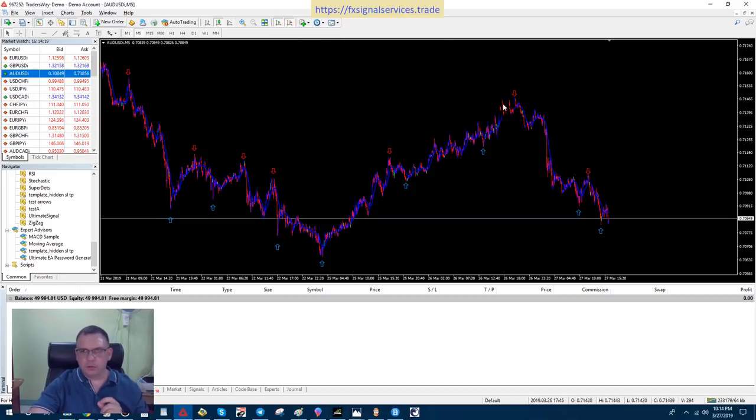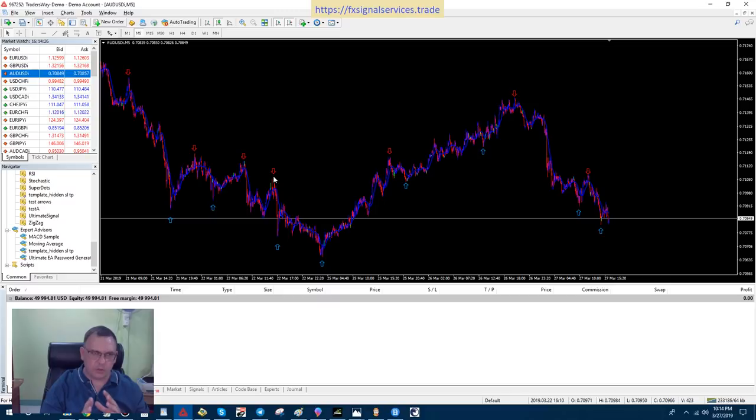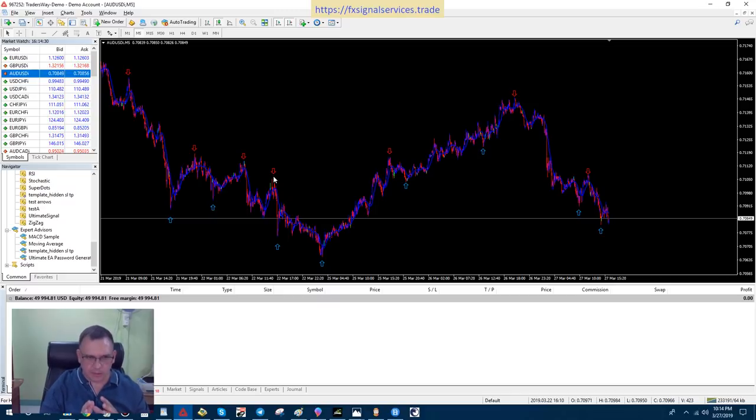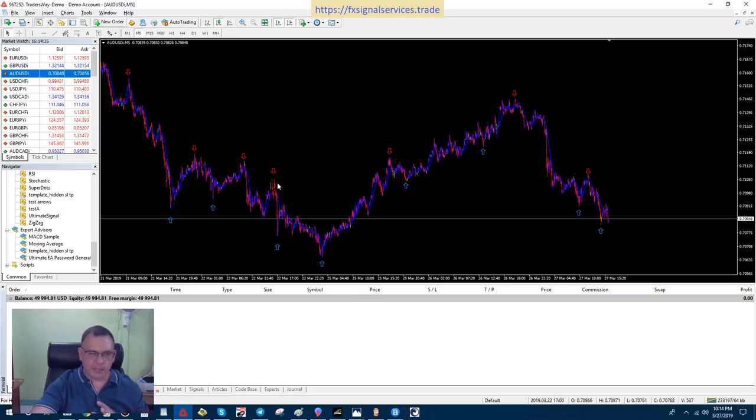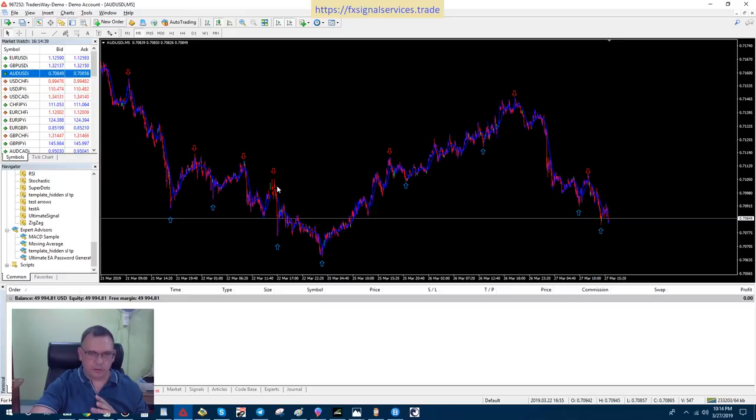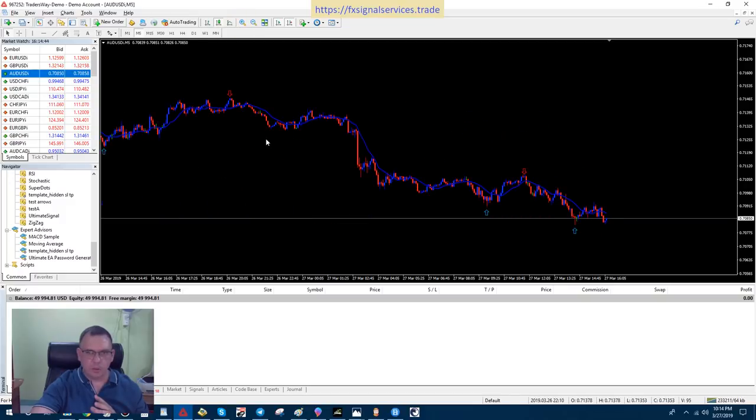But what I like to do is when I get an arrow on a 5-minute chart, I know that it's probably going to repaint. So I'm going to wait about 10-15 minutes and come back and look at it. If I don't see it repainting, then I'm going to wait for the price to break the 14-period moving average. So if I zoom in a little bit here...